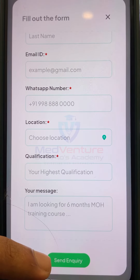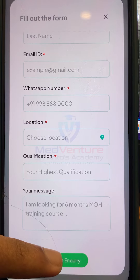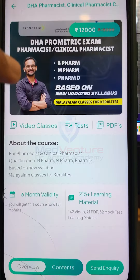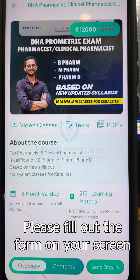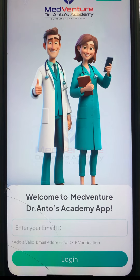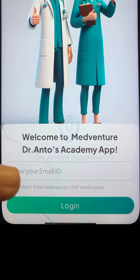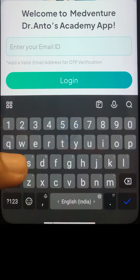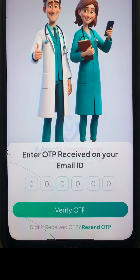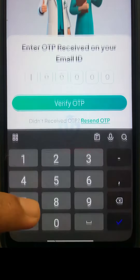Type and click the send inquiry button. You will also need to log in using your email ID as your username. An OTP will be sent to your email ID for verification.